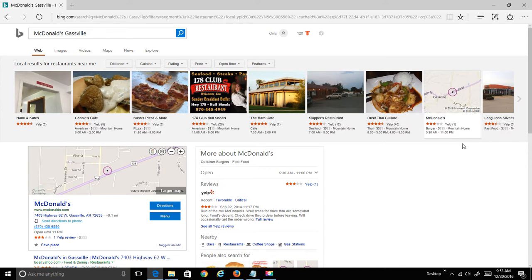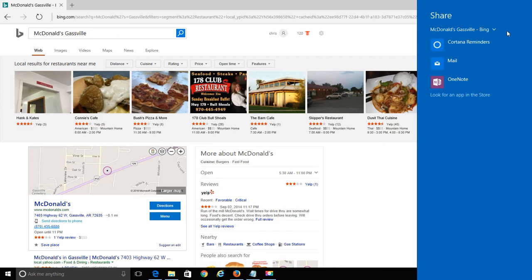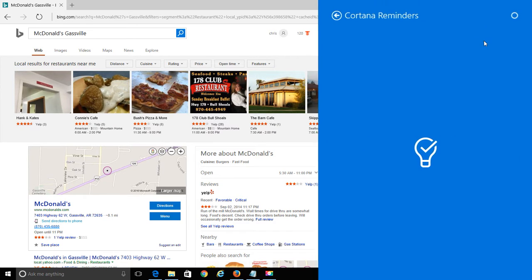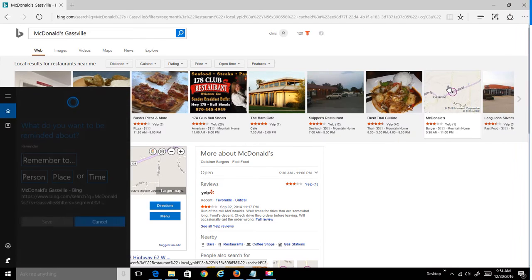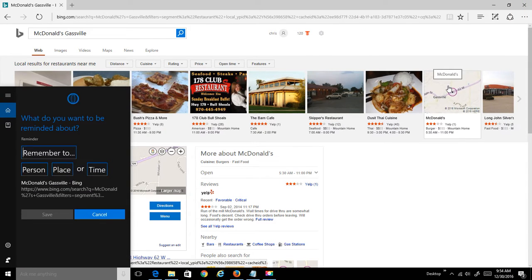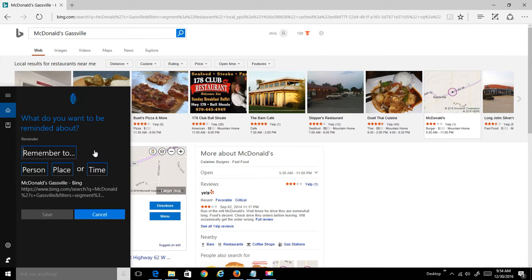What I'm going to do to set a reminder is I'm going to go up to the share icon in the top right hand corner of Microsoft Edge, click on it and then click on Cortana Reminders. Now Cortana is going to go out and grab the URL and basically pull up a prompting page to say, okay, what do you want me to add as a reminder?